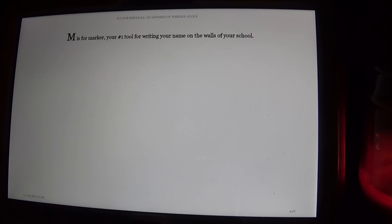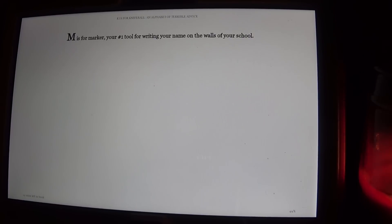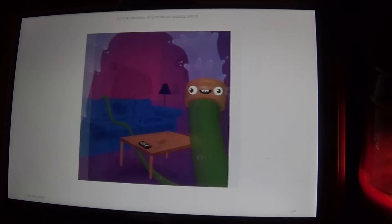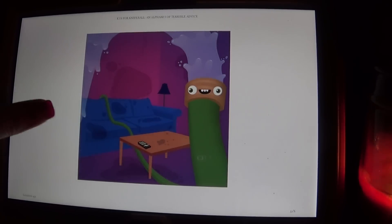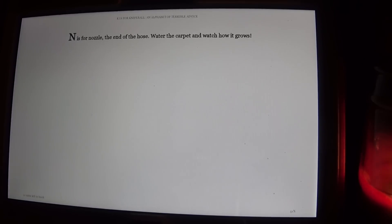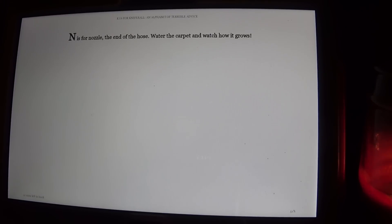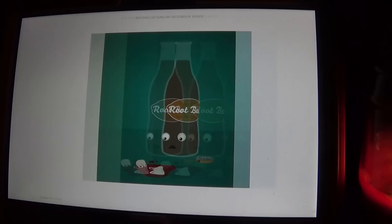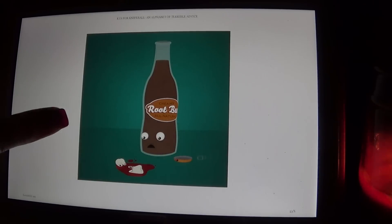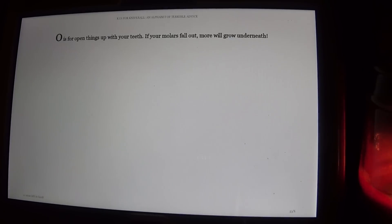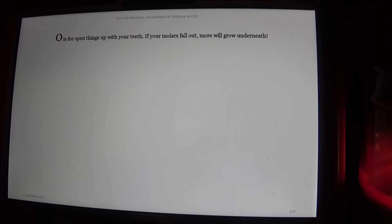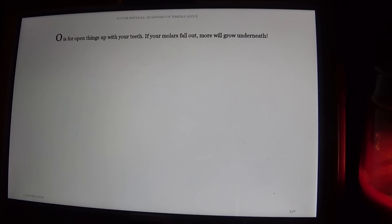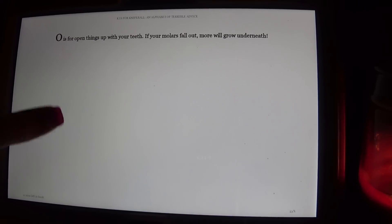M is for Marker. Your number tool for writing your name on the walls of your school. N is for Nozzle. The end of the hose. Water the carpet and watch how it grows. O is for Open things up with your teeth. If your molars fall out, more will grow underneath.